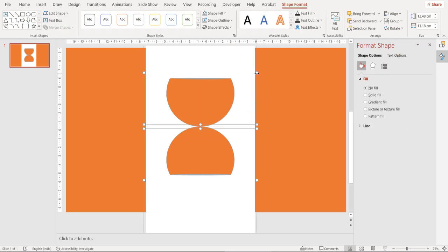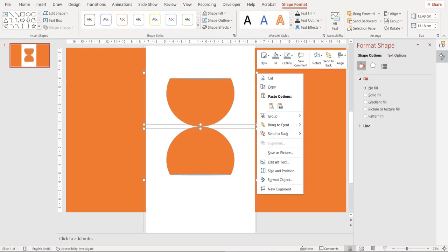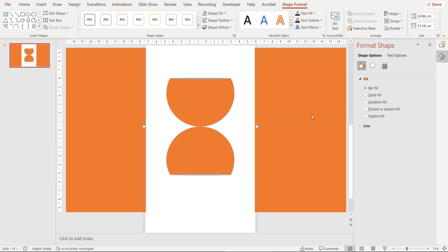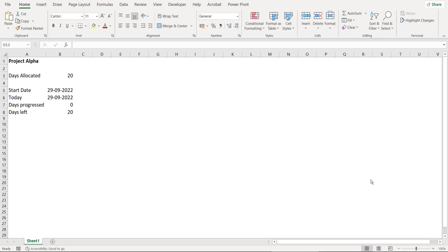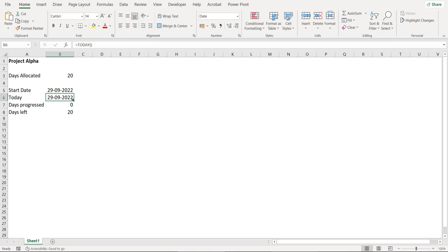Let's combine all the shapes together and now we have created the shape that we were looking for. And now let's come to the second part of this video. I'm working on a project which is titled project Alpha and this project was allocated 20 days to complete. If you have a look at cell B6, this contains a formula which is called today. So this formula updates itself every time when you close or open your file. So if you open your file after one day then the date here will be mentioned as 30th September 2022.